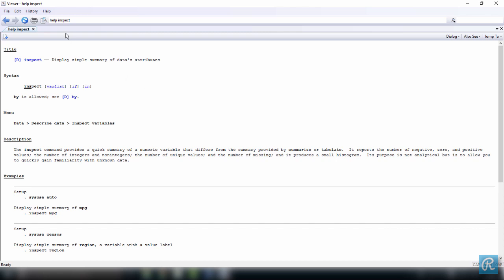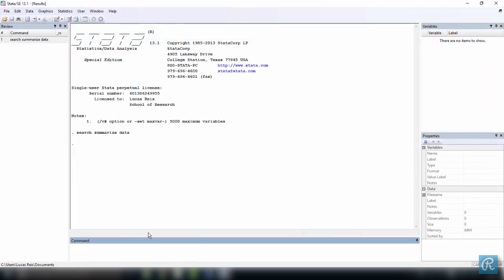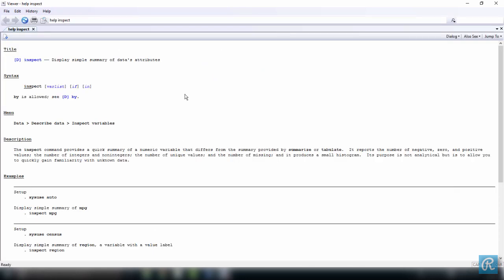Note that now you have here help inspect. This is the window we would see if we use the help command. Let's give it a try. Just close this window now, and in the command window, we type help inspect to see that the exact same window comes up. In my opinion, using the help command is the easiest way to search for help once you're already acquainted with Stata, and it's one of the commands that I use the most in my work.